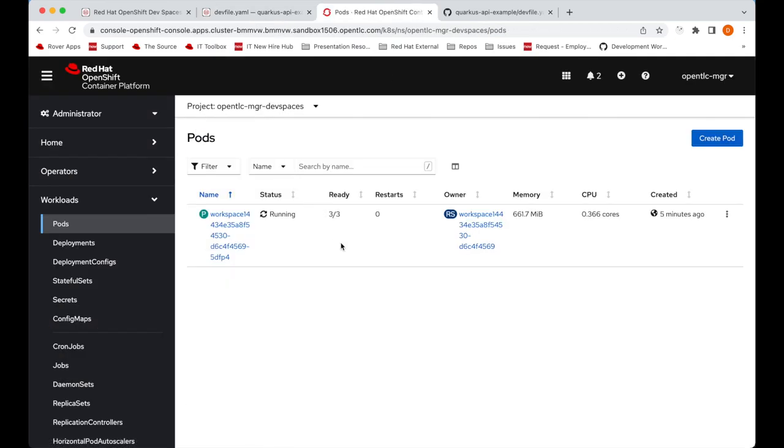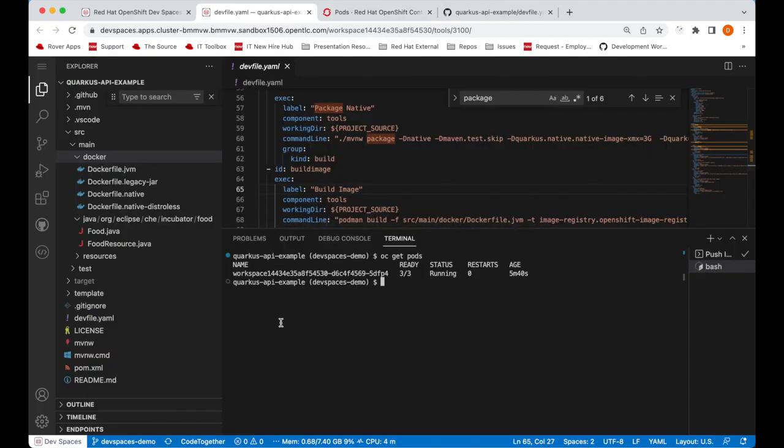You can verify that by going into the OpenShift console. It's only the workspace pods that's running. And that's the exact same output that we see with OC get pods as well. So from here, you can also do other commands such as OC and apply a template.